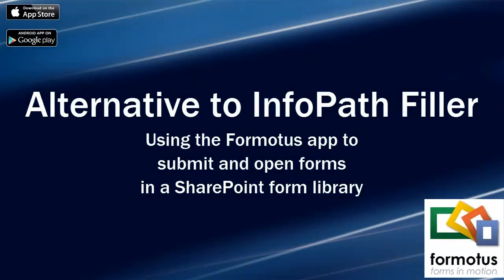This video shows how you can use Formotus instead of InfoPath Filler for submitting and opening forms in a SharePoint form library.